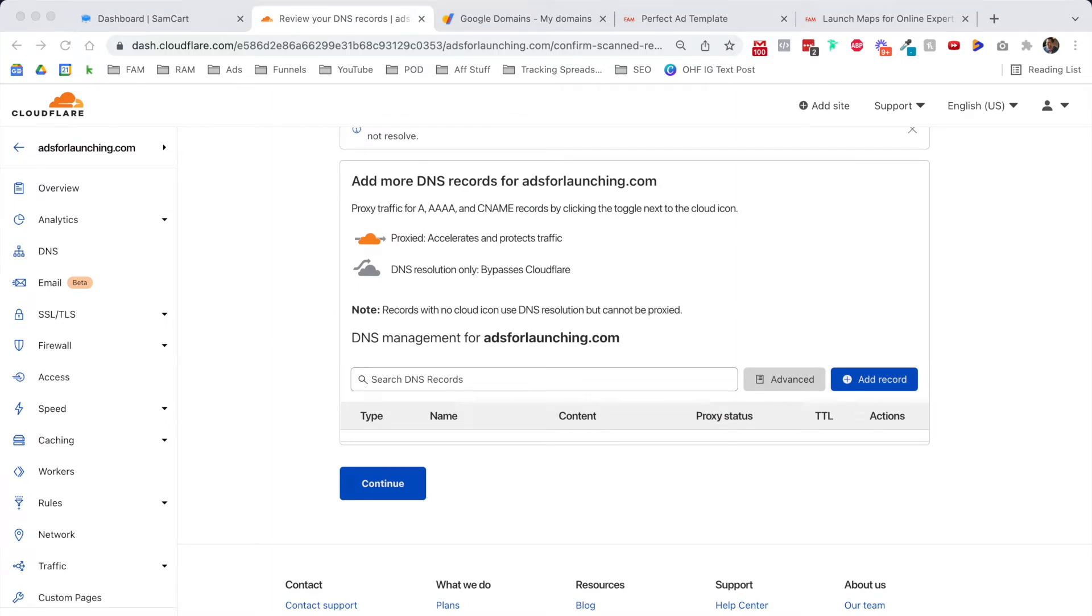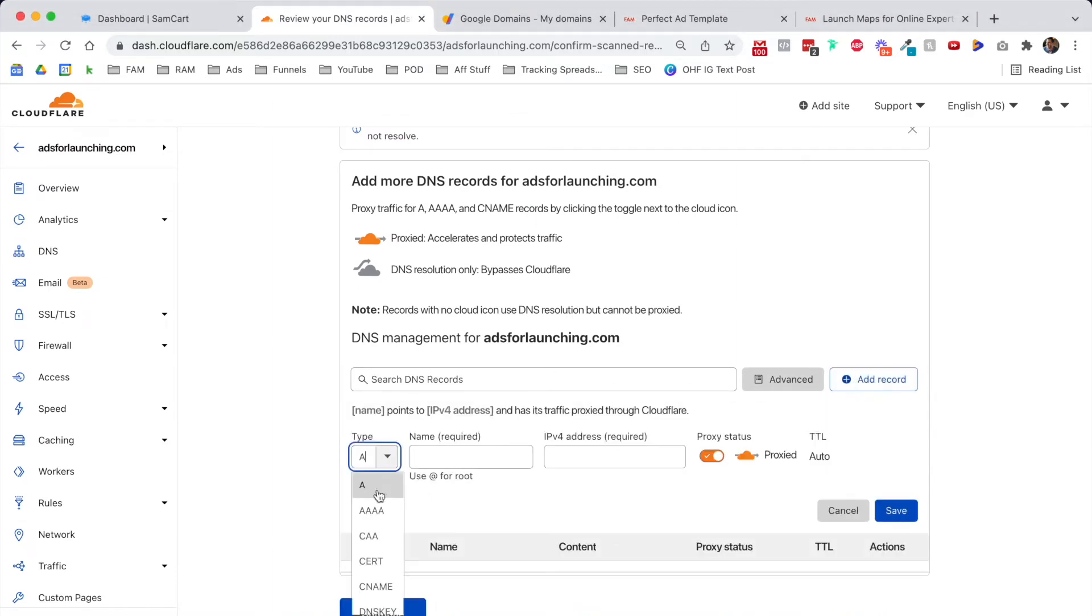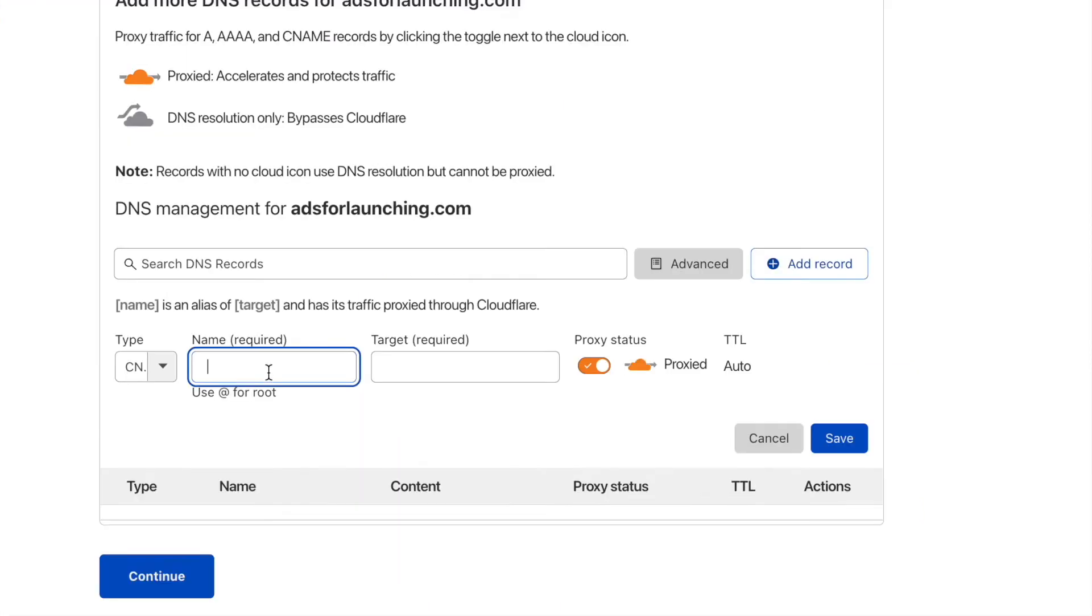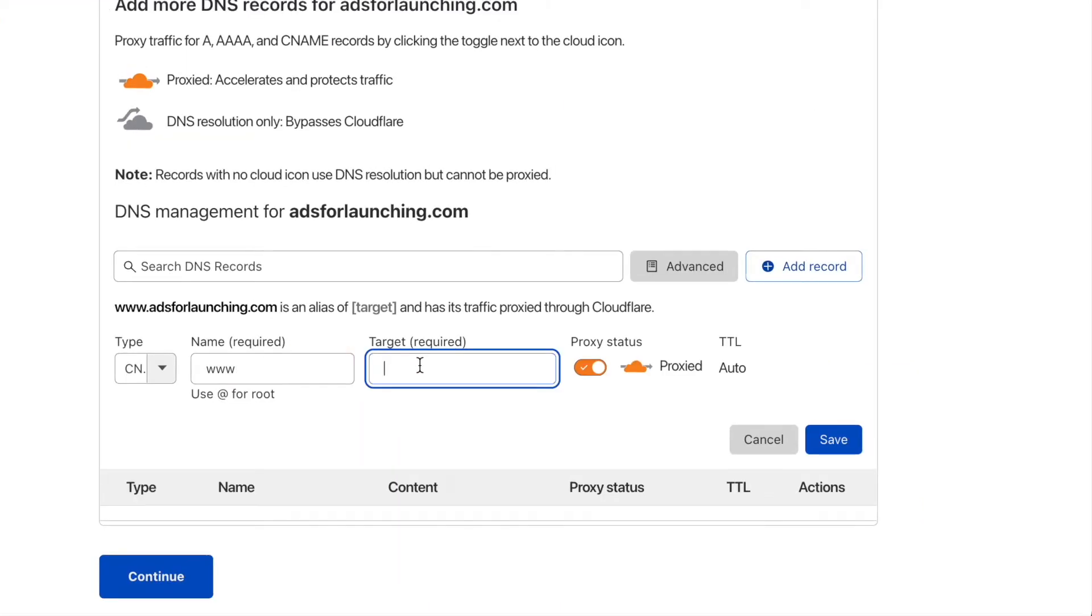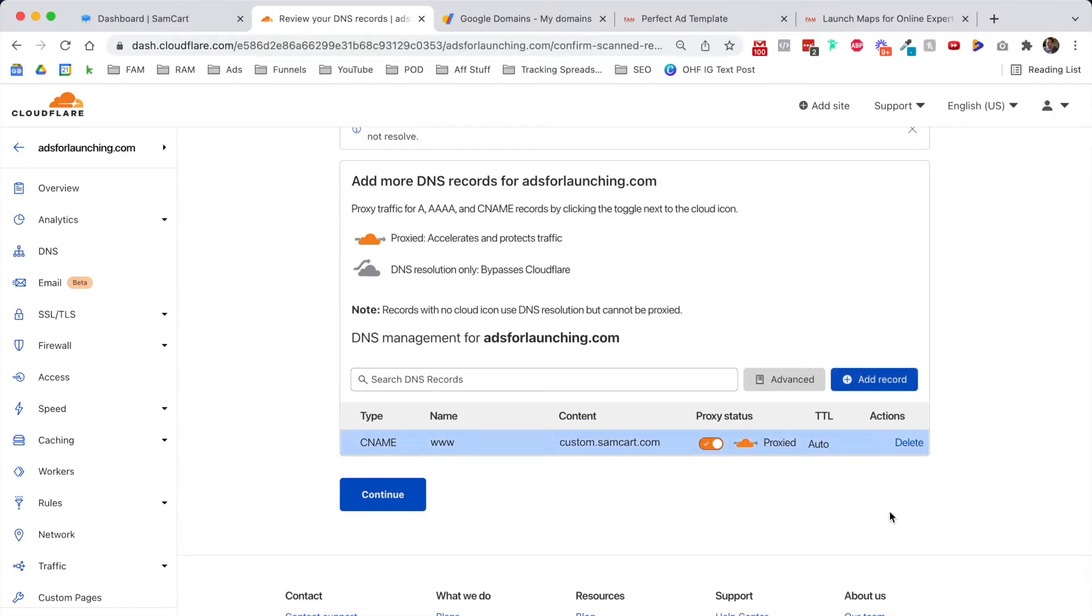We're going to create two new CNAME records. Click on add record. The type is CNAME. The name that's required for the first one is www, and the target that's required is custom.samcart.com.